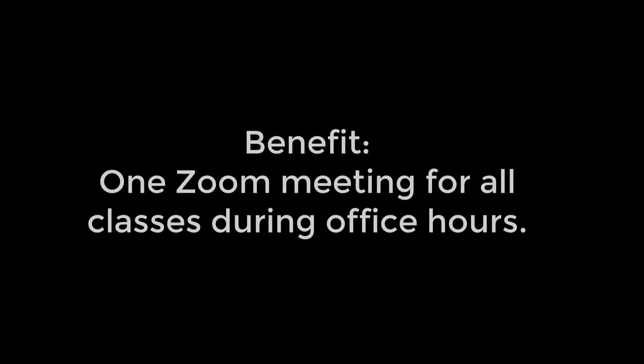Again, the benefit to this is that you have one Zoom meeting for all of your classes during office hours.